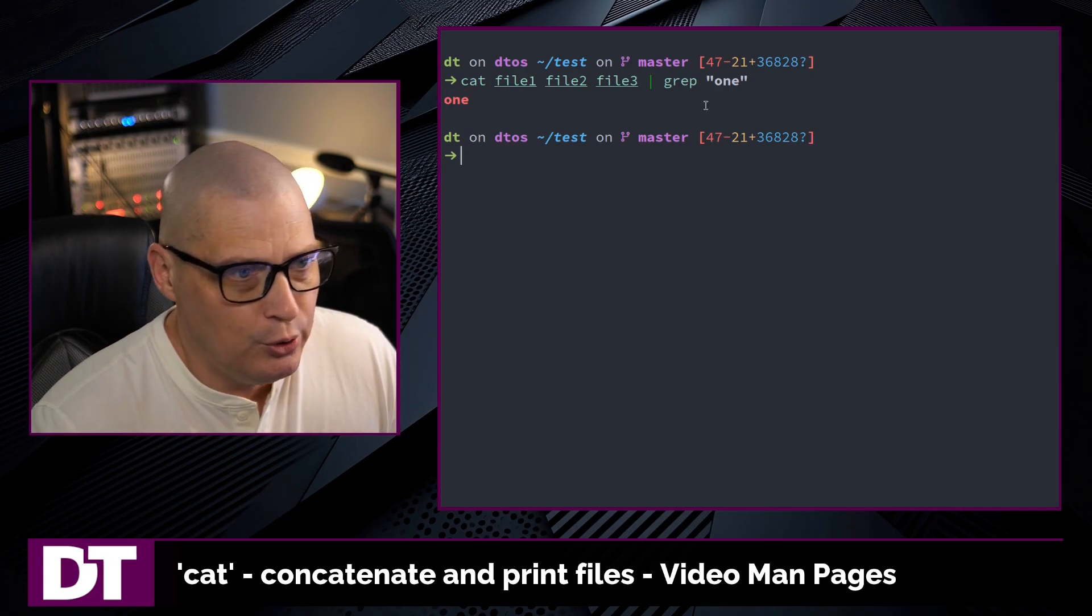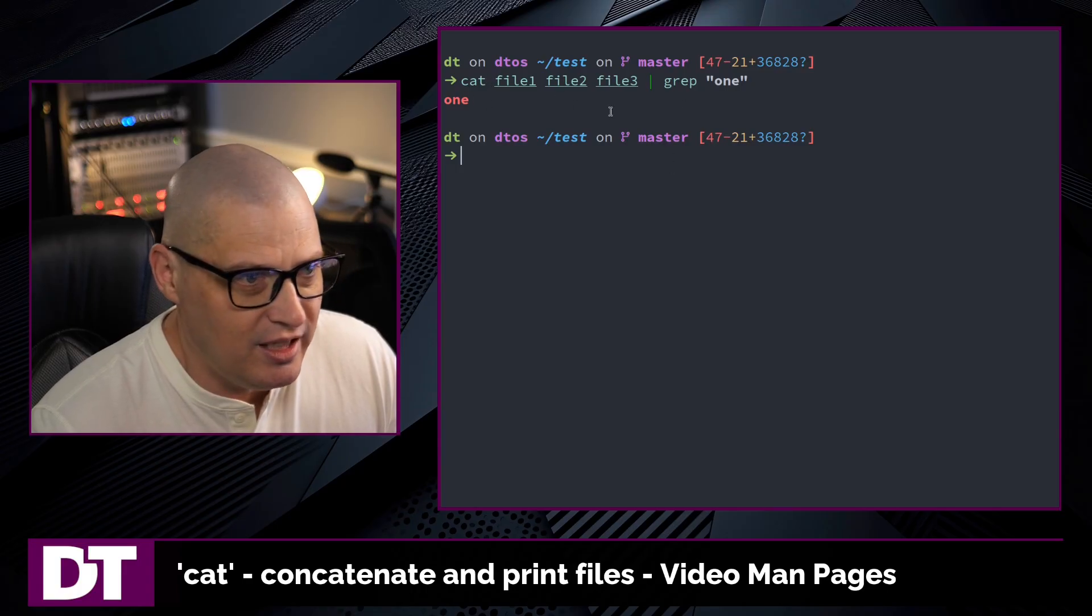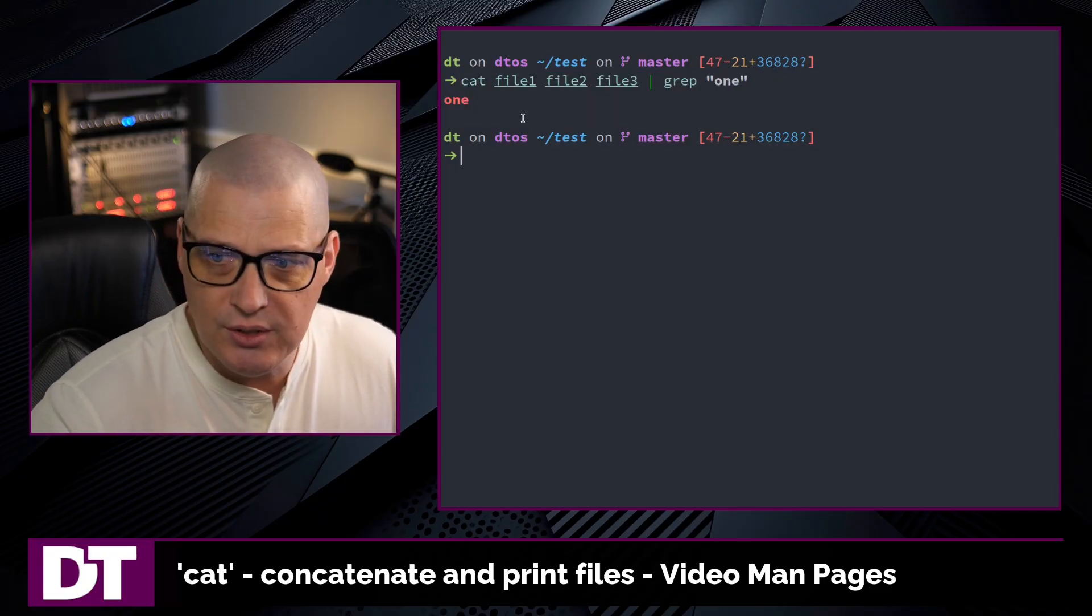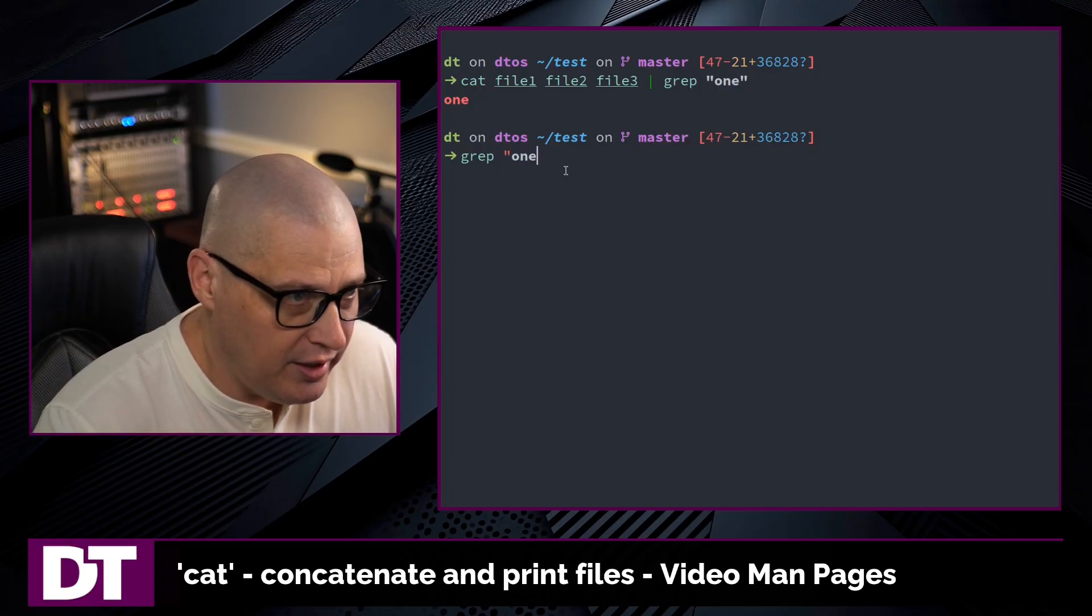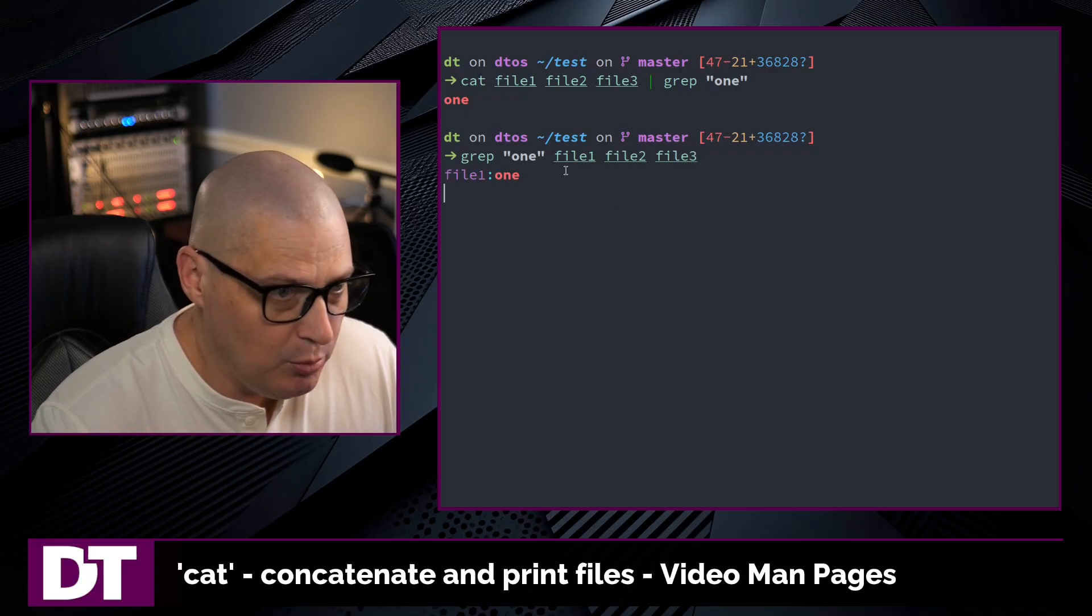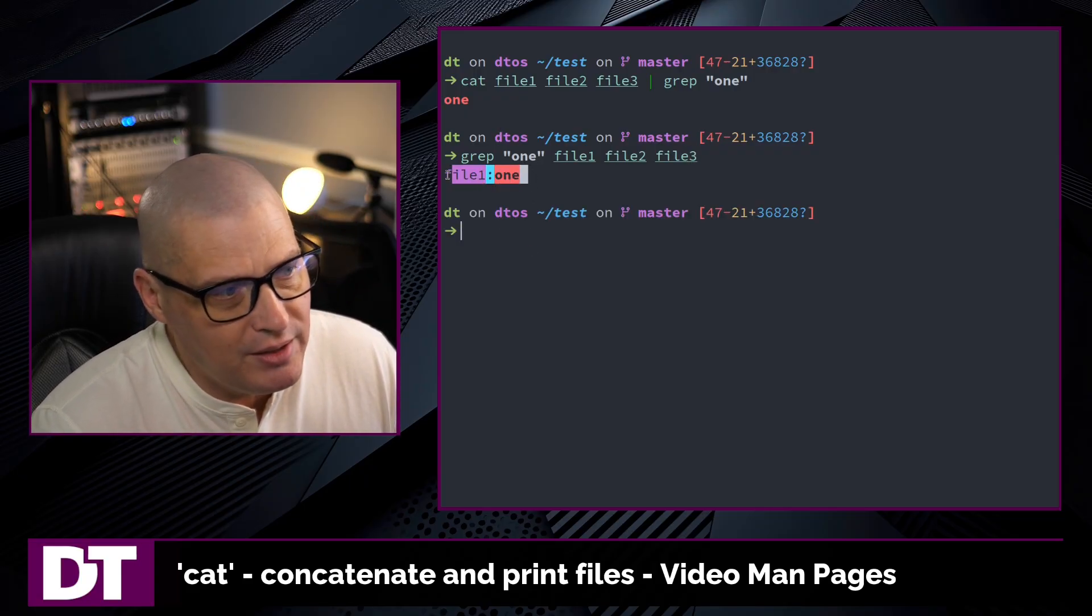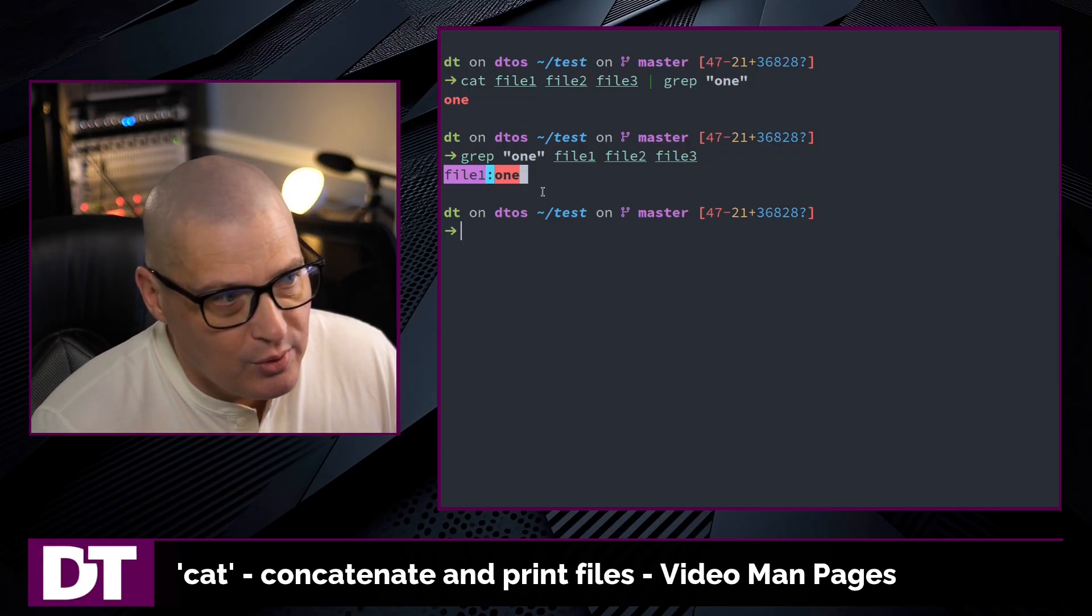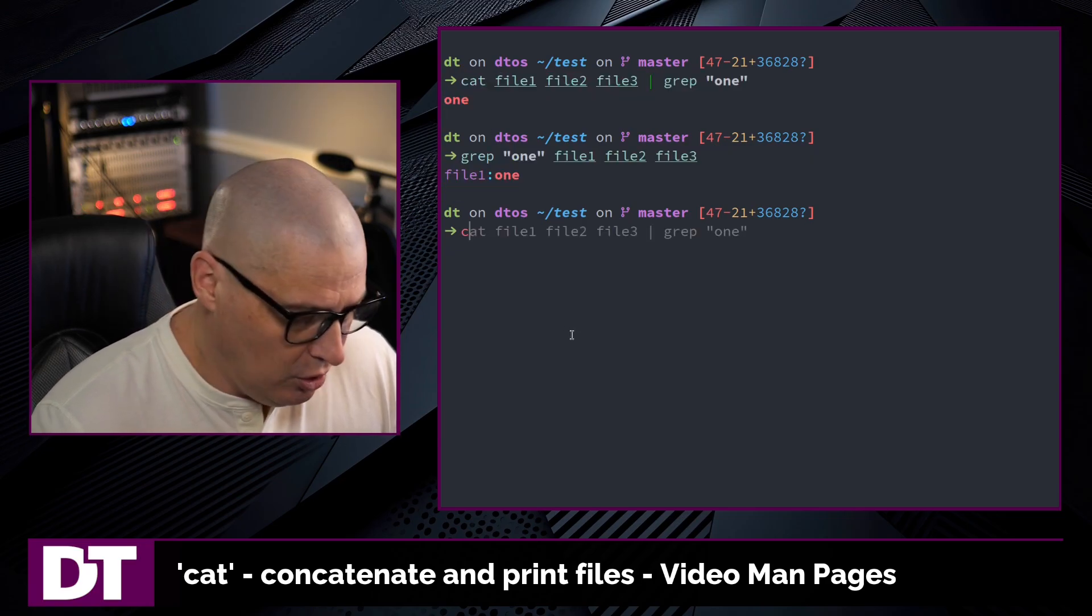Now, of course, I could just grep one and then file one, two, and three and get the same thing. This is typically what a lot of people will complain as a useless use of cat, meaning I didn't need to use cat. I could have just grep one and then file one, file two. If I didn't know which file contained what I'm looking for, I could get basically the same information, although the output is slightly different. So when people complain about a useless use of cat, depending on exactly what kind of output you want, it's not necessarily useless.